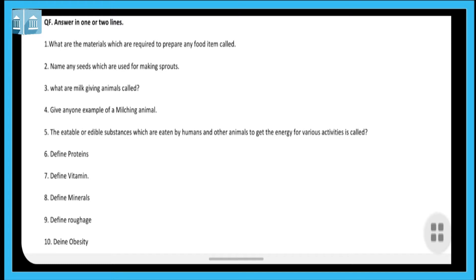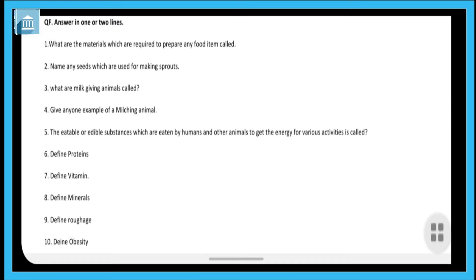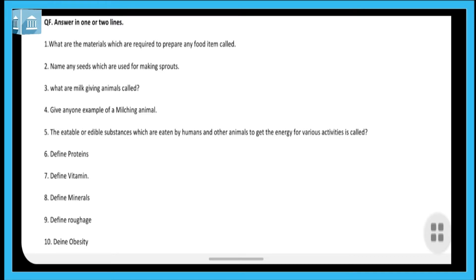In today's session, we are going to revise the question answers of the practice sheet that are given to you. I will explain all the question answers in your practice sheet. There are objectives in it as well, but you have to do those by yourself. If there is any doubt, you can contact me. Today we are going to start question F — answer in one or two lines.